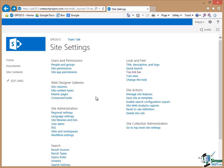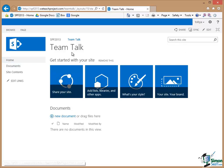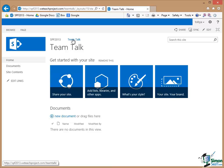And then of course from Site Settings I can click on Home. But when I click on Home I'm not going to my original home. I'm going to Home for TeamTalk.